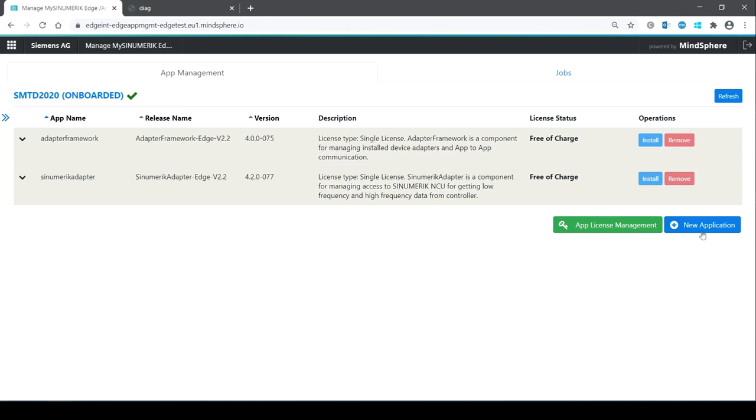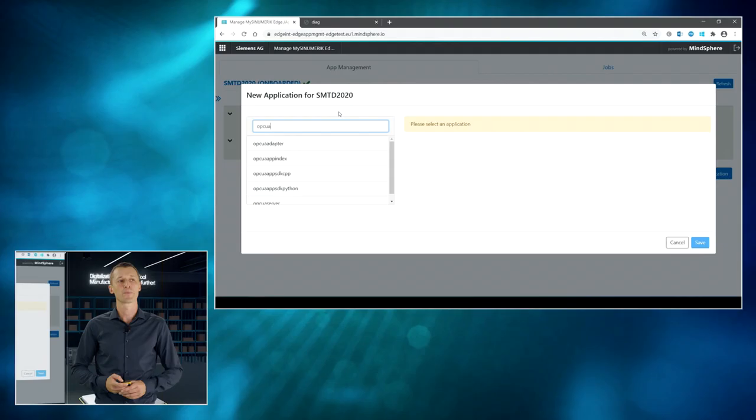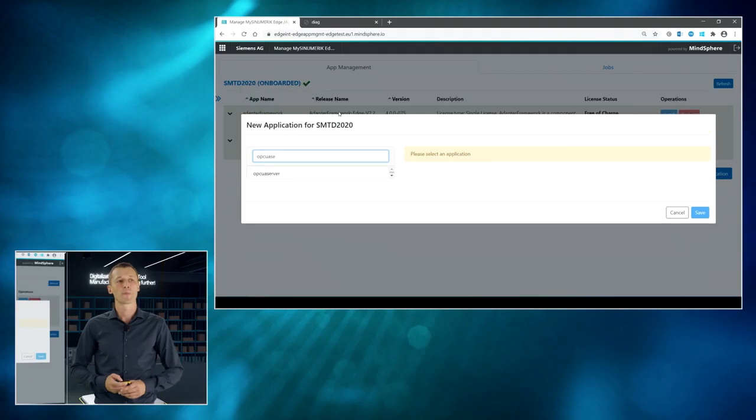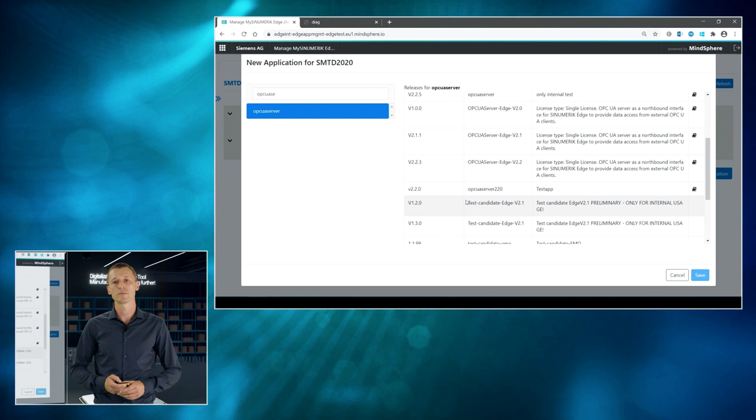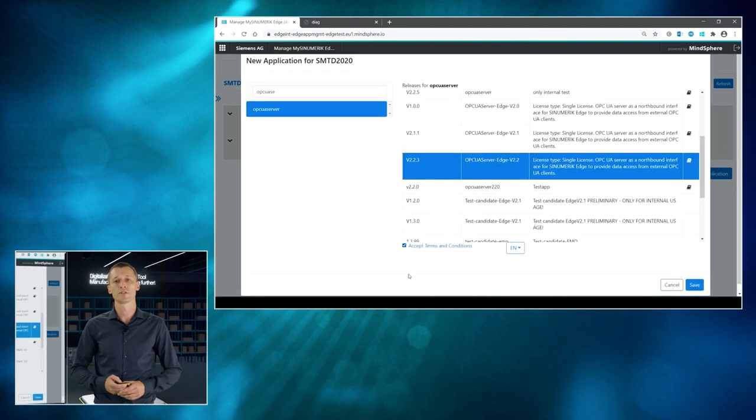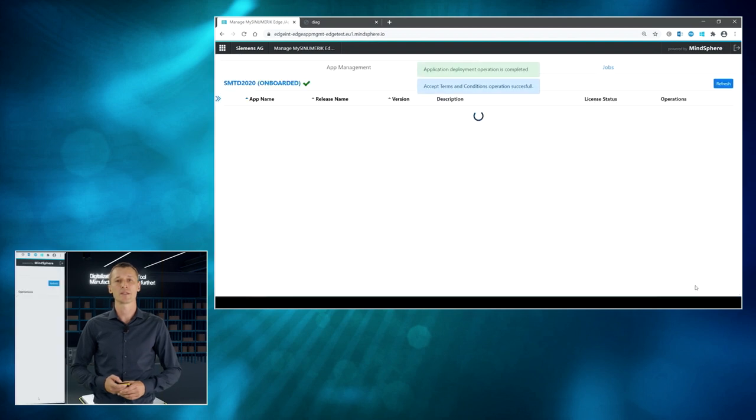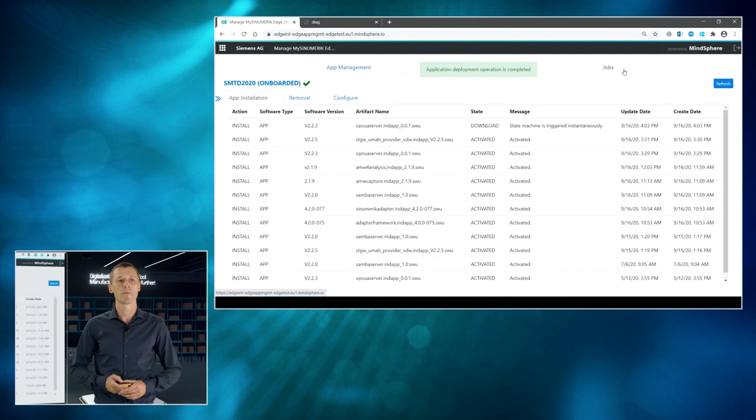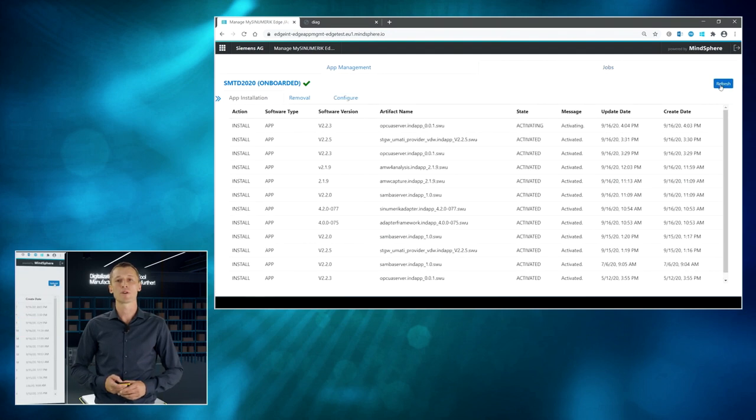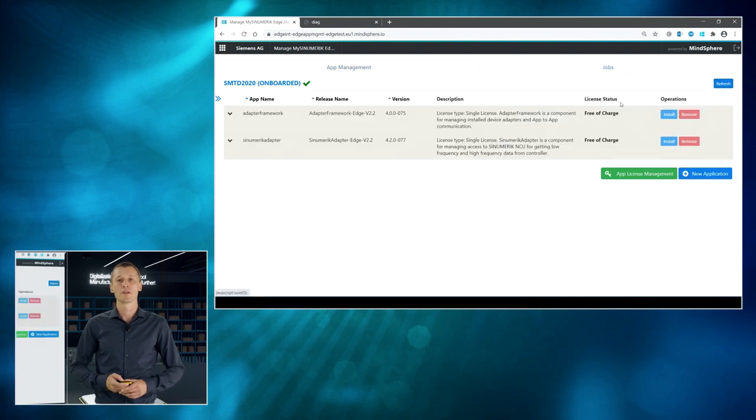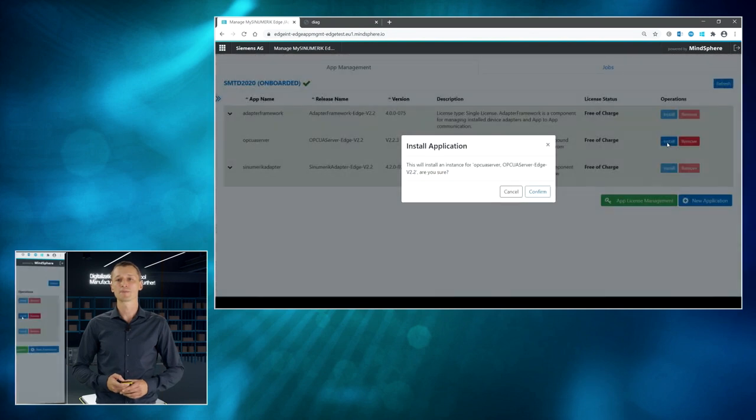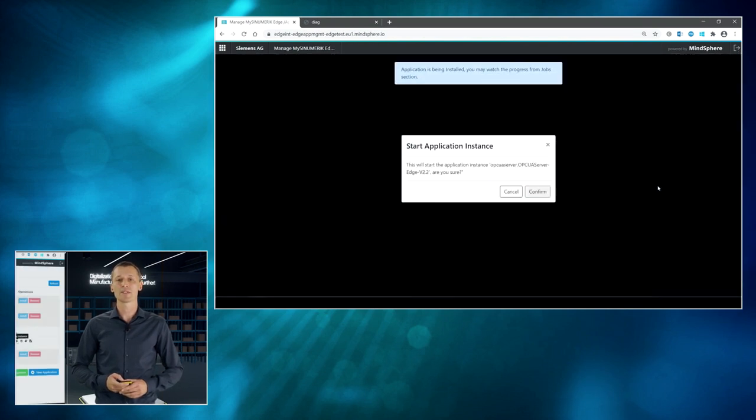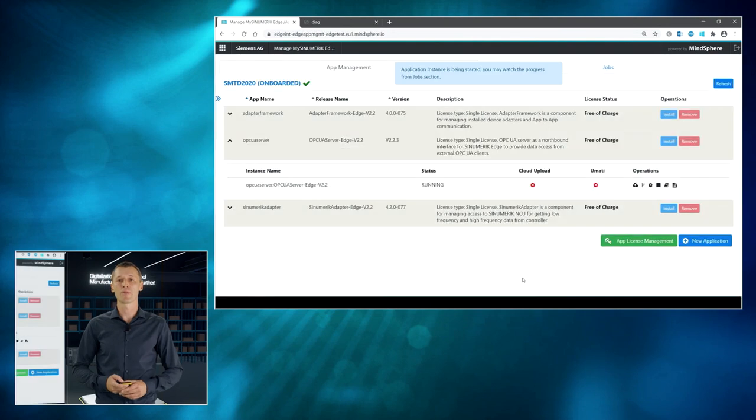Again, we're starting with installing the necessary system components or interfaces. So, we are selecting the OPC UA server of Sinumeric Edge, choose the correct version, accept the terms and conditions and initialize the download and installation process with hitting the confirm button. So, when the download is finished, we need to install a local instance of the OPC UA server and set it into the run mode.